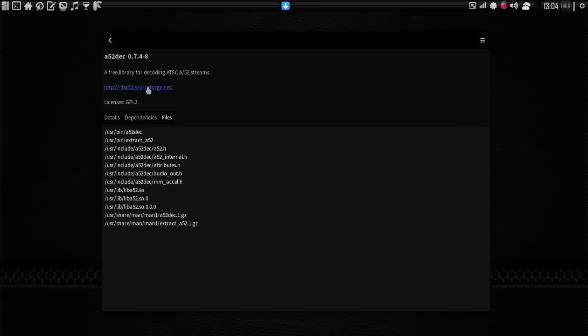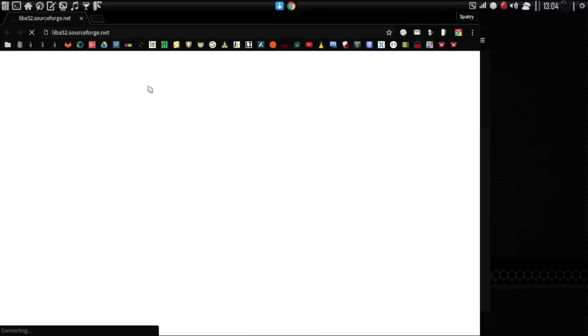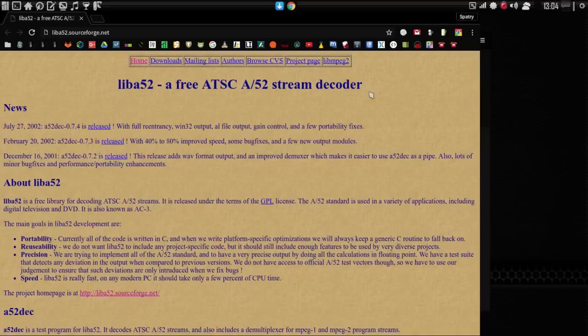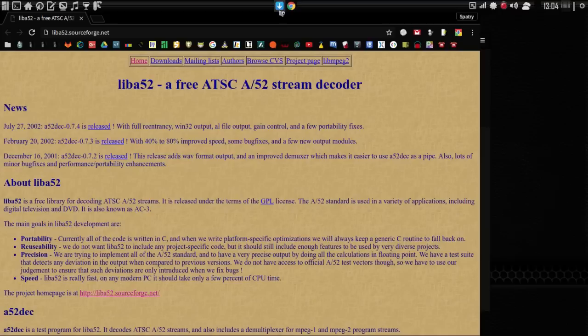Additionally, you can click the website link that's provided and your default browser will open up and you can see that this is an ATSC stream decoder. All right. Very interesting. So, this has given me a lot of information about the software that's available.